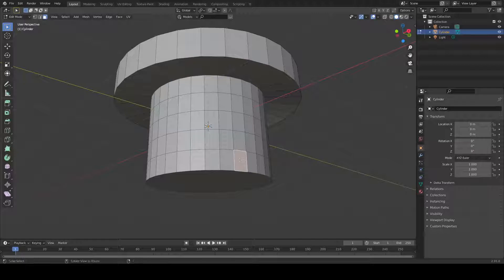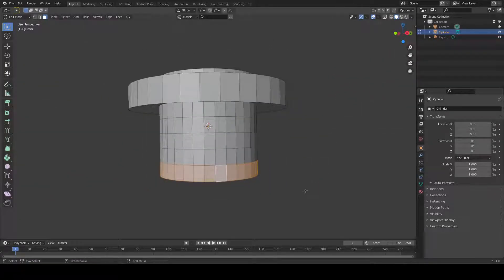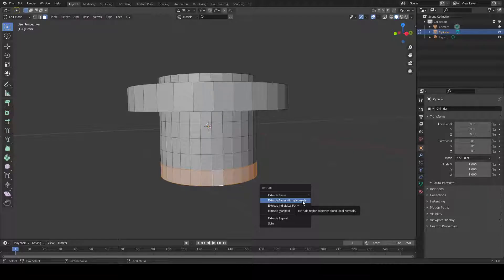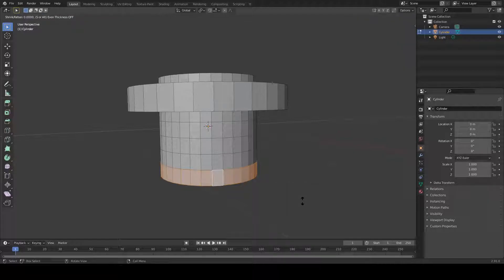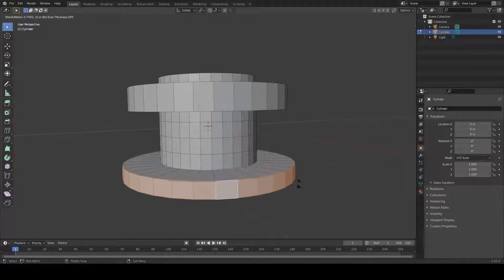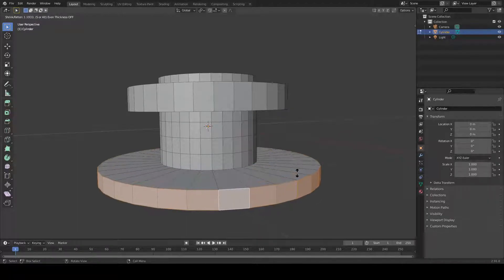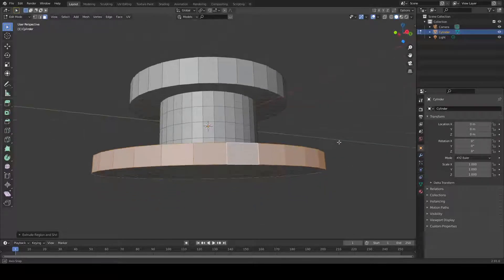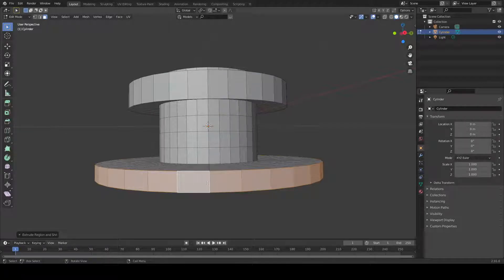For example, you should press Alt+E and then press 'Extrude Faces Along Normals' and move your mouse. As you can see, this face is not scaled up — at least not on the Z axis. This is a better method when you want clean extrusions.